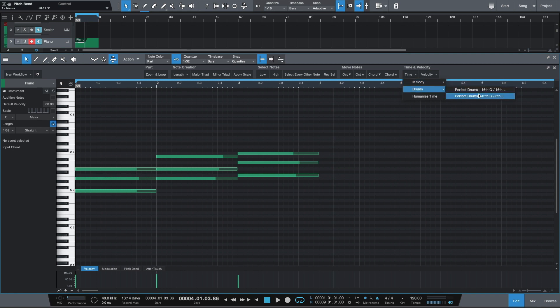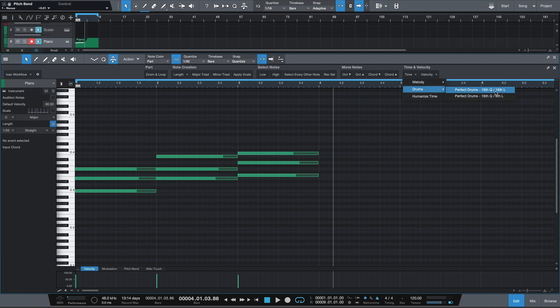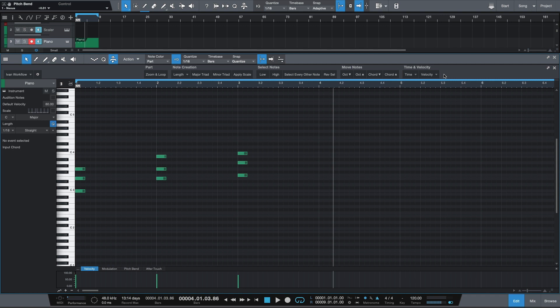On my drums sub menu, I have my two custom macros for quantizing drums. All these do is quantize my drums to 16th note values, but either to 16th note or eighth note lengths. This is really useful whenever you're programming things in like snares or hi-hats and you want things to be a little bit tidy. Finally, the last button here is humanized time, and this is useful for whenever you're plugging in drums and you want to make them sound more human-like. Last but not least, we have one more drop down menu called velocity, and in here I have three buttons that allow me to set the velocity of my notes to either 50%, 75%, or max.